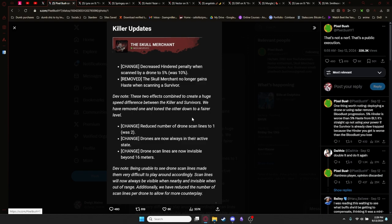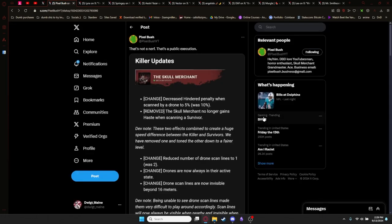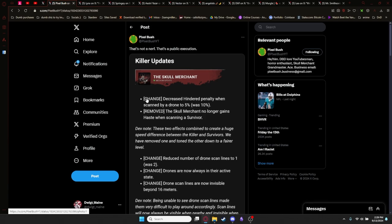Drones are now always in their active state. Drone scan lines are now invisible beyond 16 meters, so it's a little harder to plan your loops. With this, Pixel Push puts, that's not a nerf, that's a public execution.